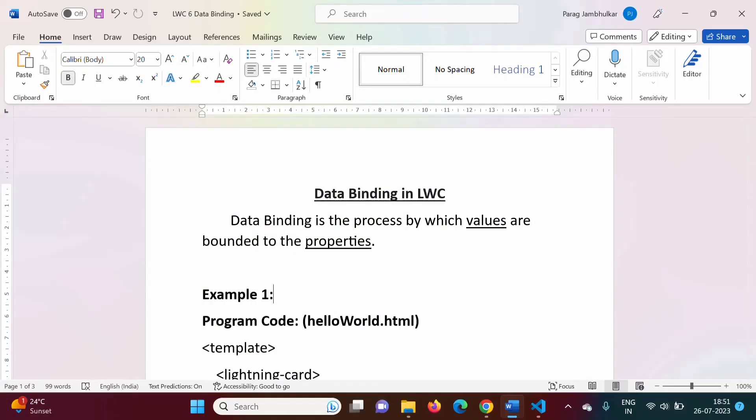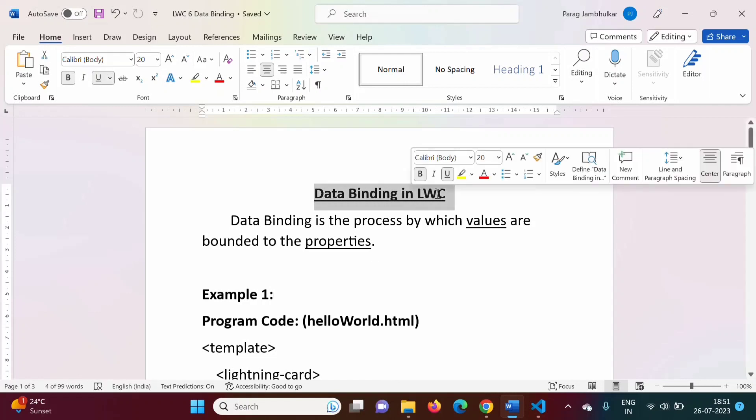Hello friends, welcome to my channel. Myself Parag Zambulkar. In this video, we will see data binding in lightning web components.